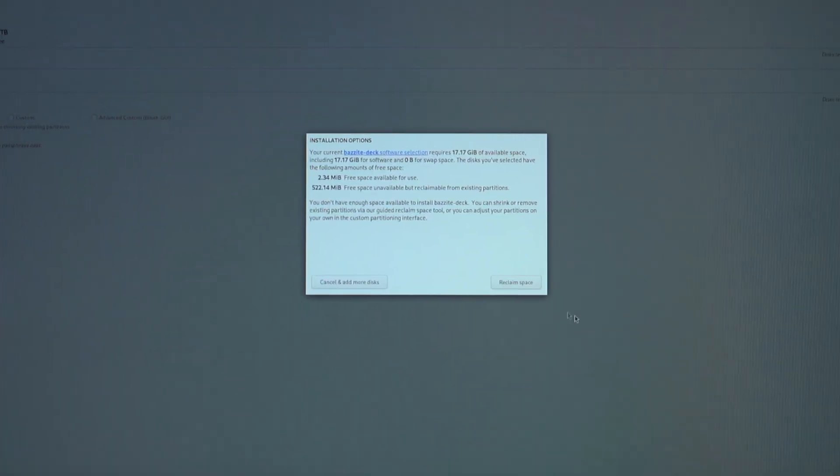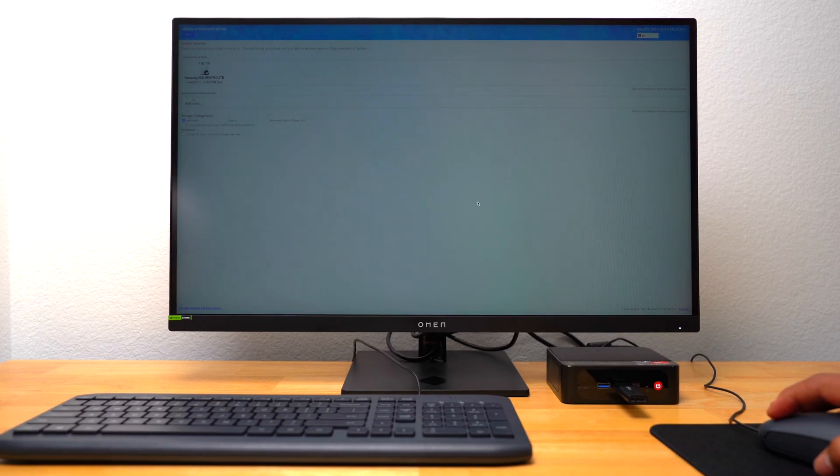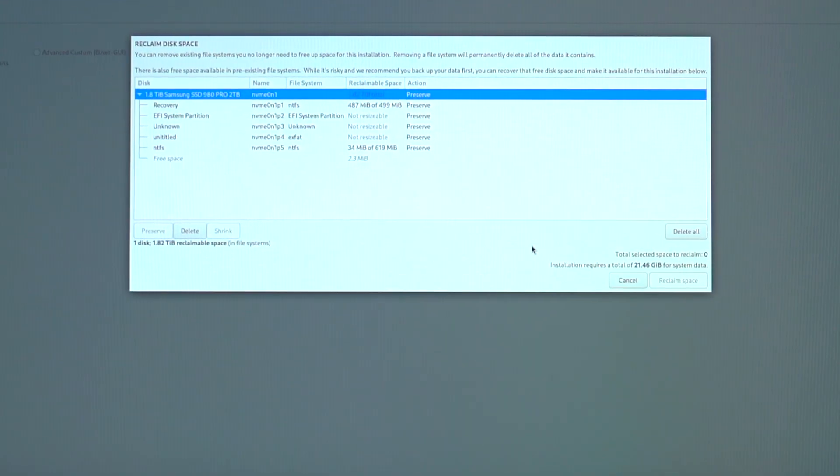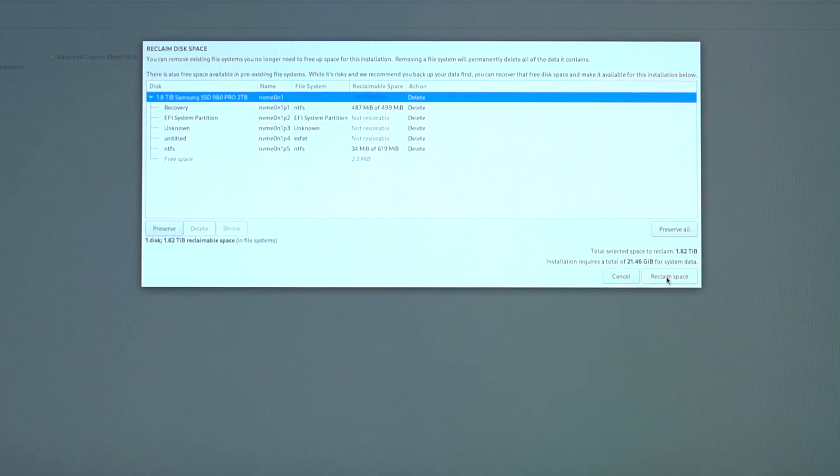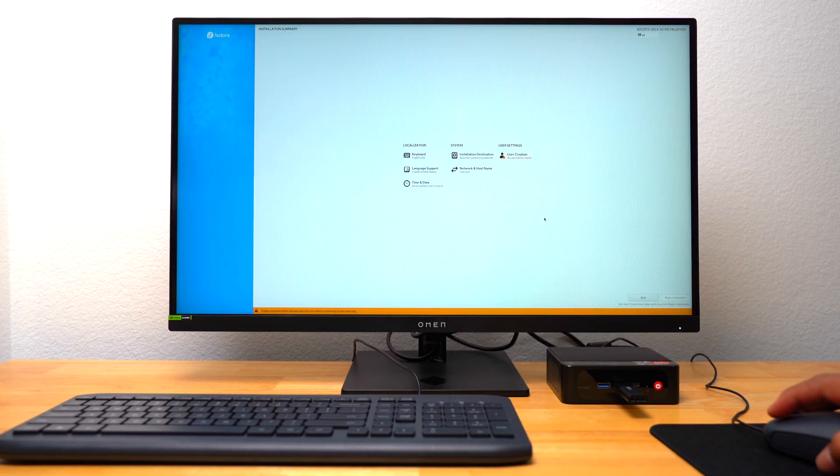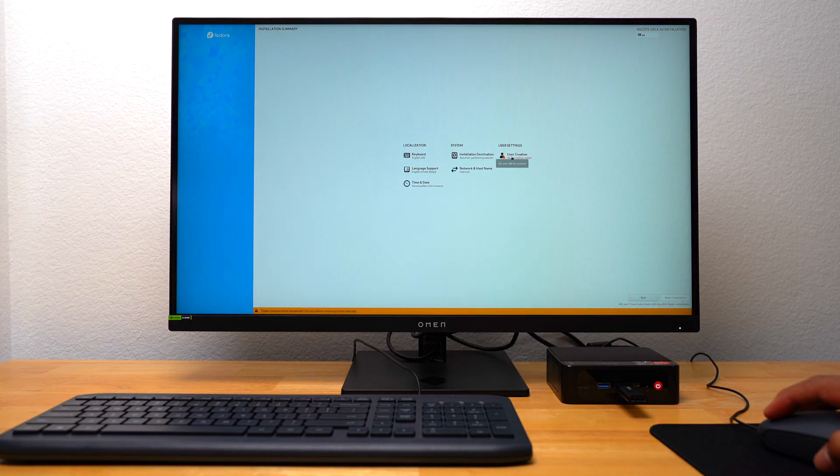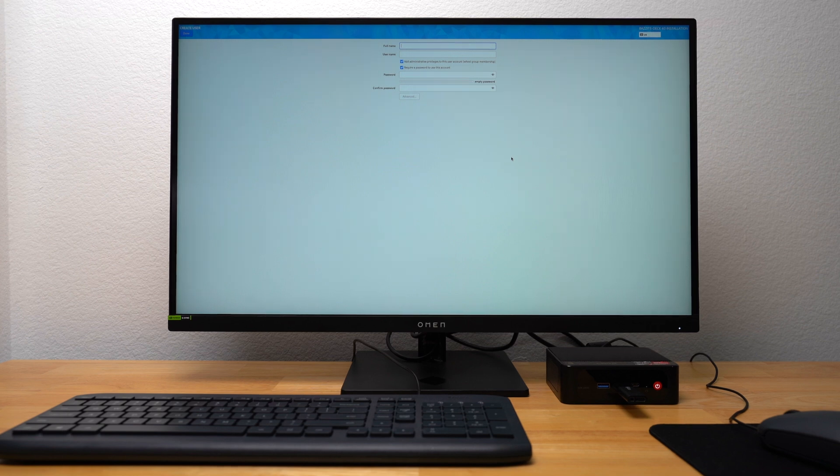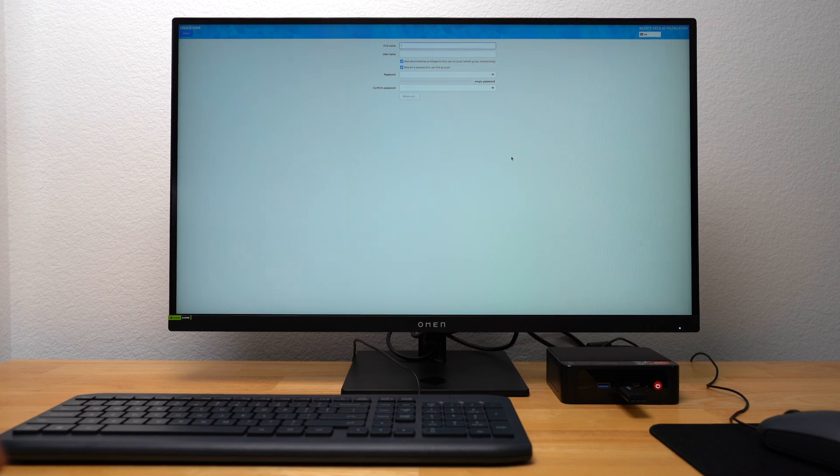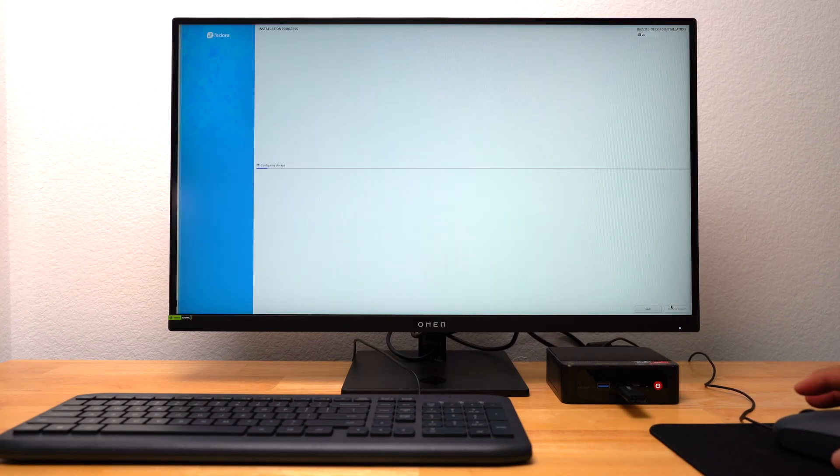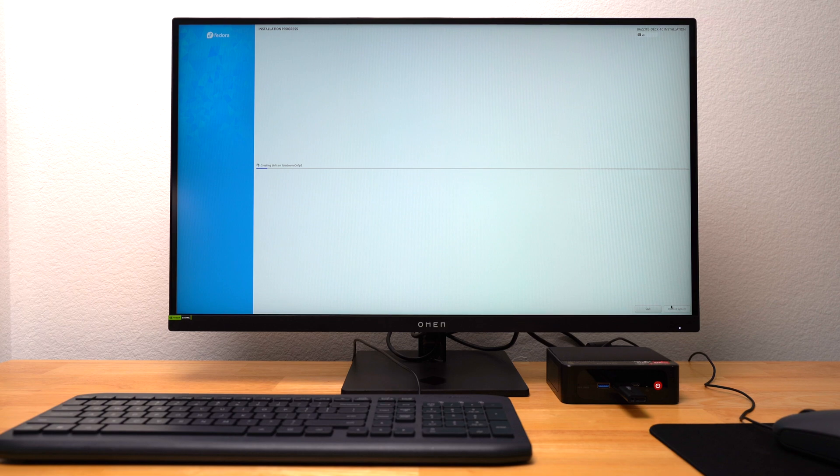On my second try, I got a message stating I didn't have enough space. I just selected Reclaim Space. On the next popup, I selected Delete All and then Reclaim Space again. Under User Settings, I created a user account using the same info I used when I installed Bazite onto my ROG Ally. I then pressed Begin Installation in the bottom right corner and started the process of installing Bazite on my B-Link Mini PC.